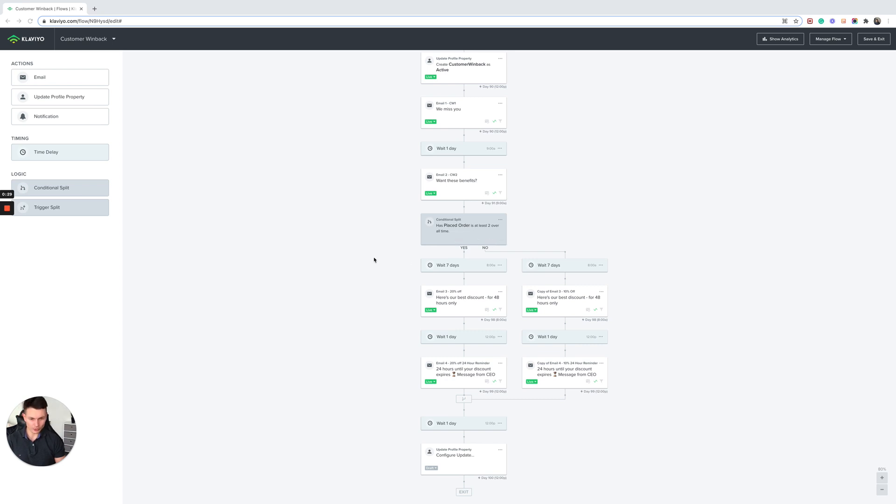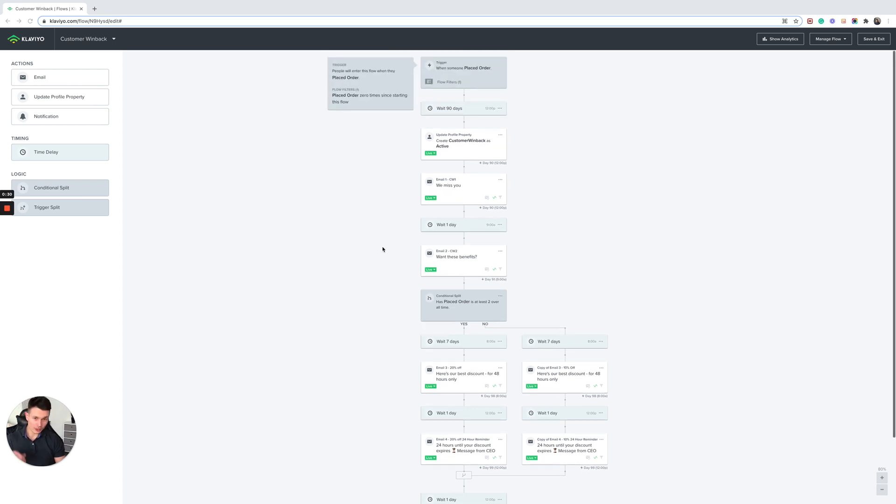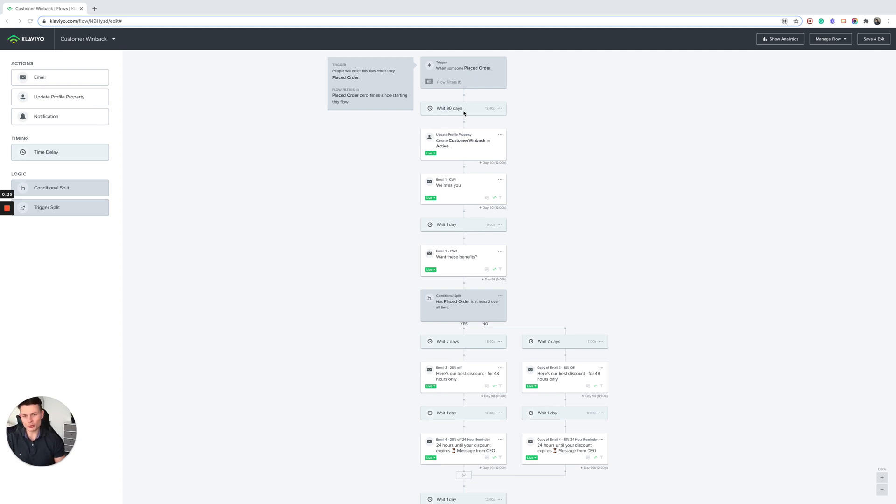The first thing about the settings to note is that this is going to be dependent on what type of business and industry you're in. I'm using 90 days as an example here, but this is very generic.